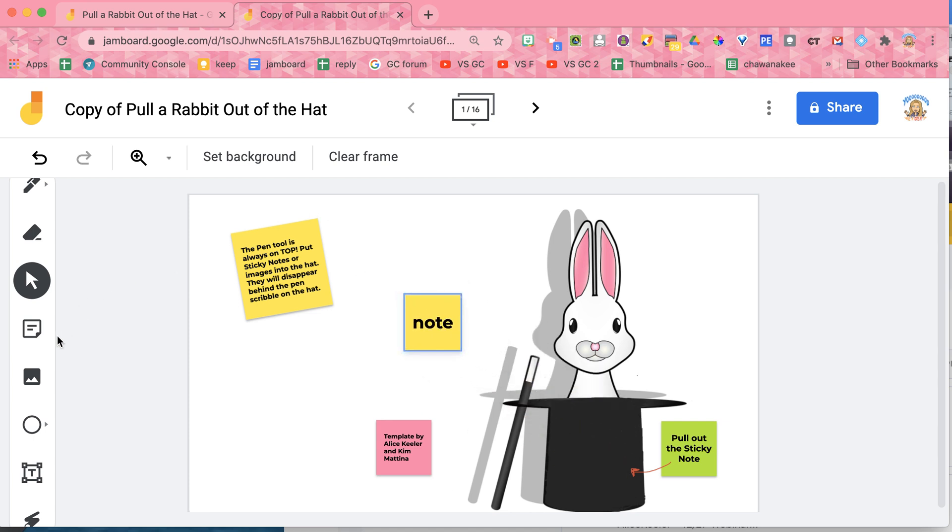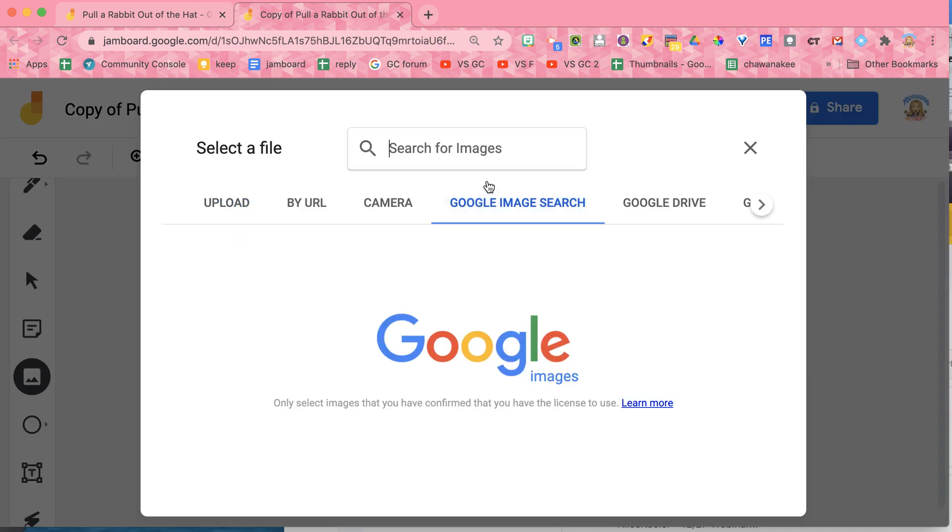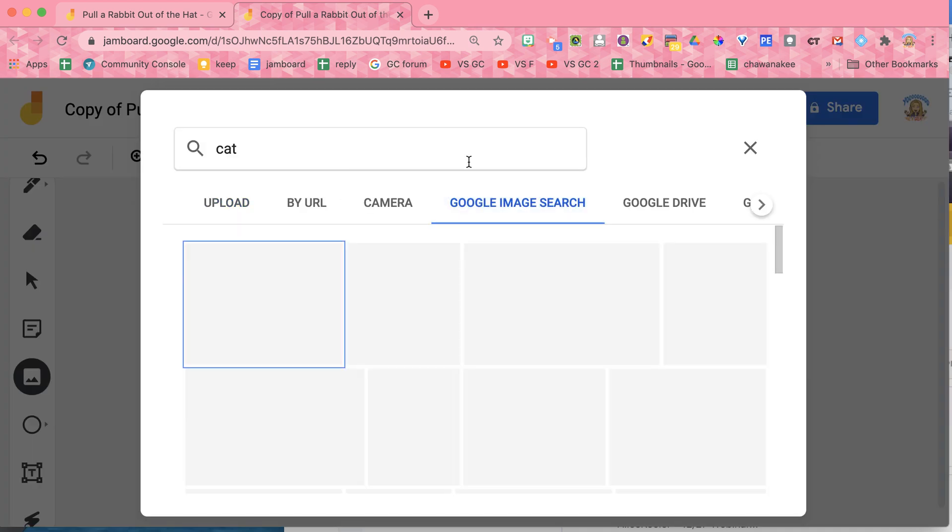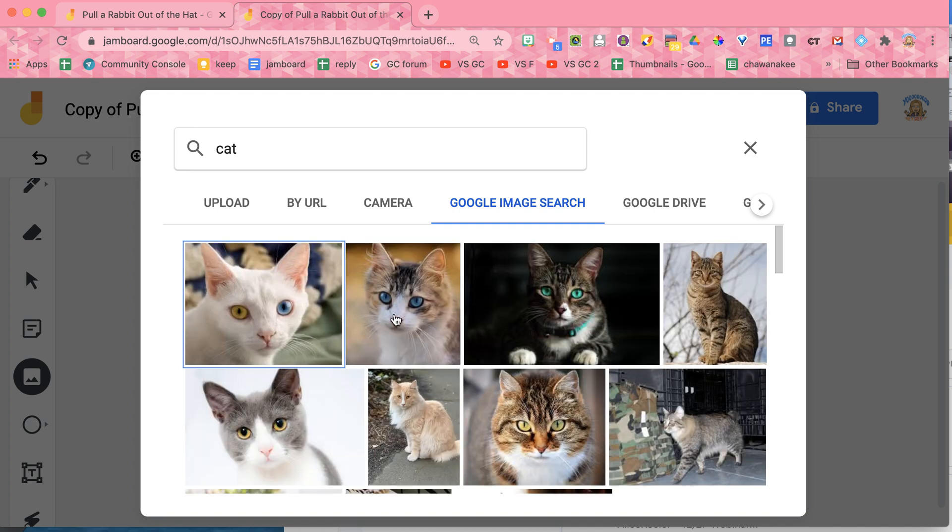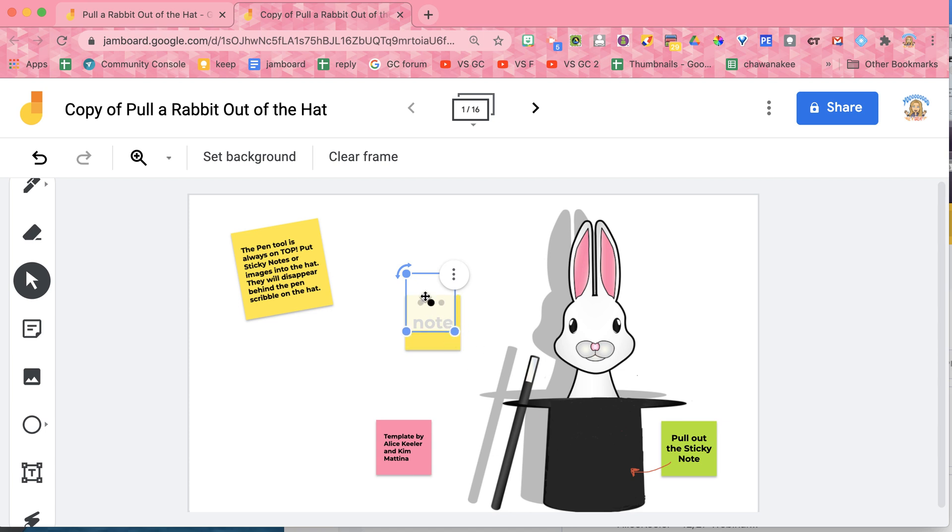I'm going to go to images. I'm going to add image. I'm just going to do an image search for a cat. Choose my cat.